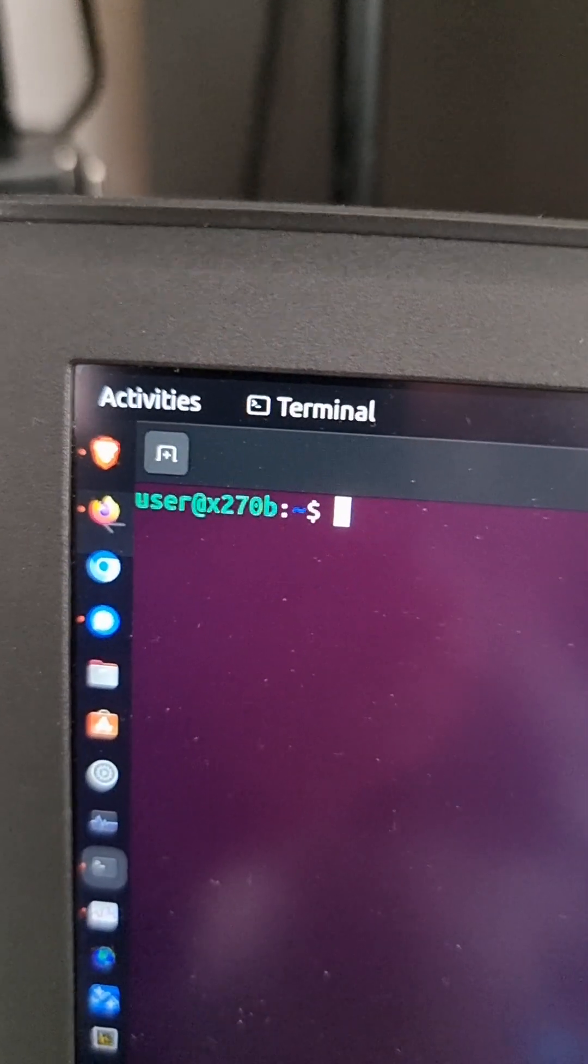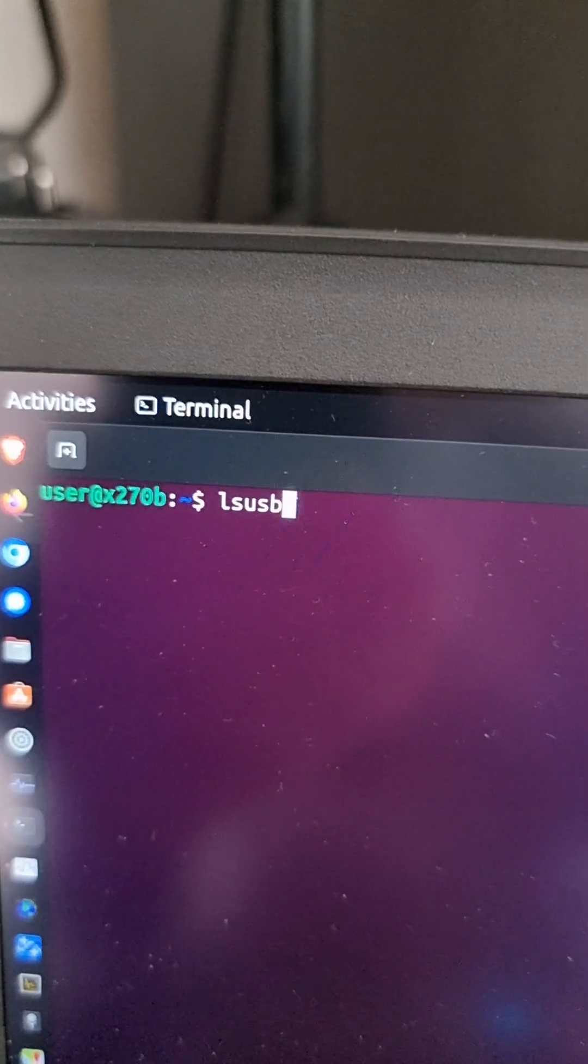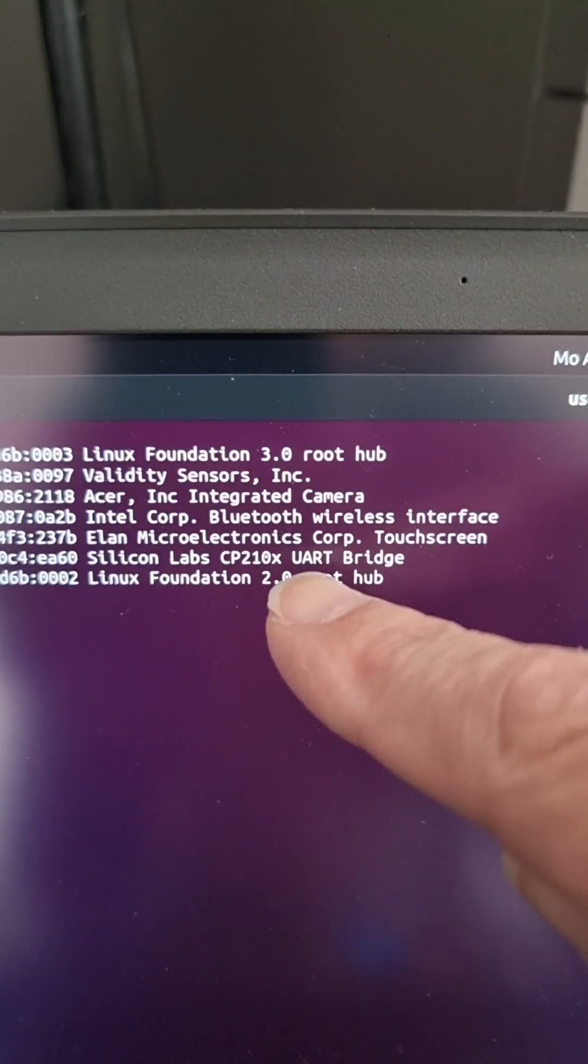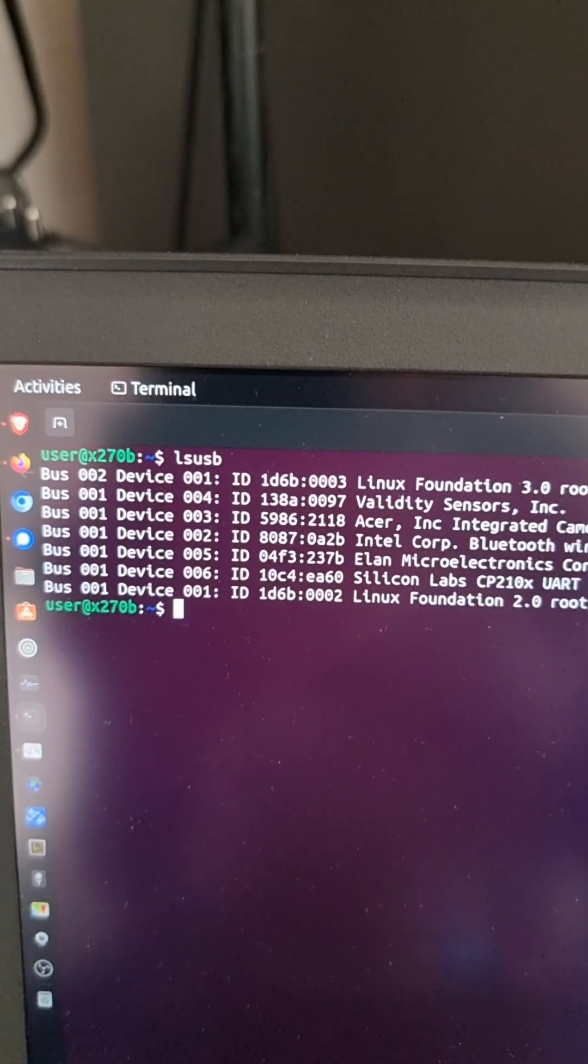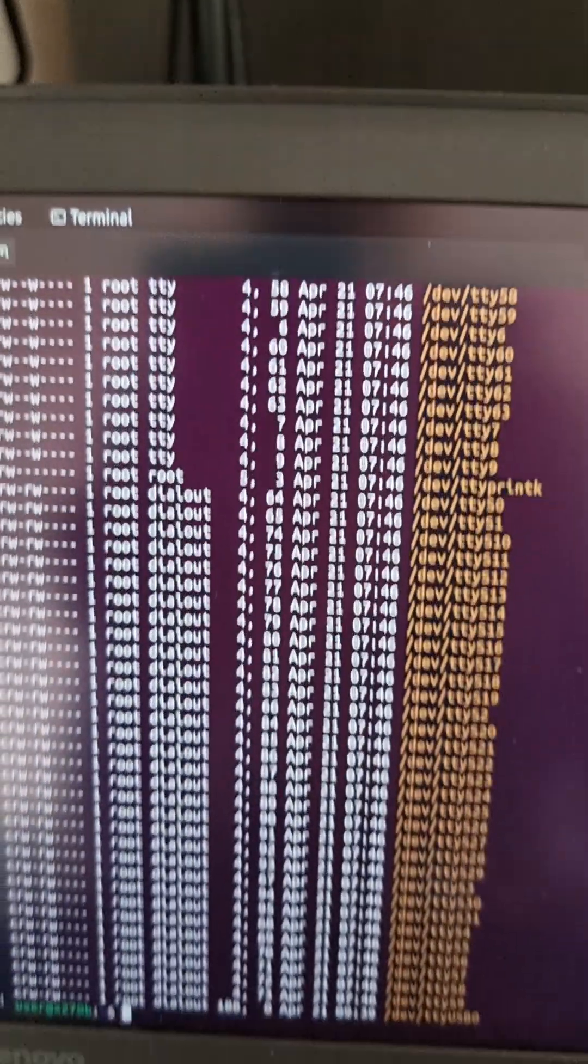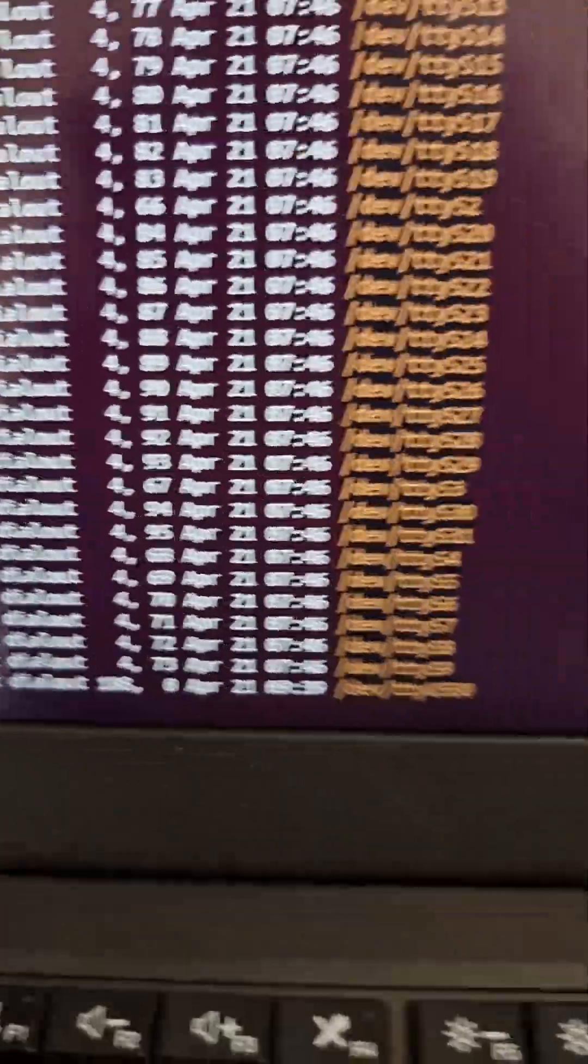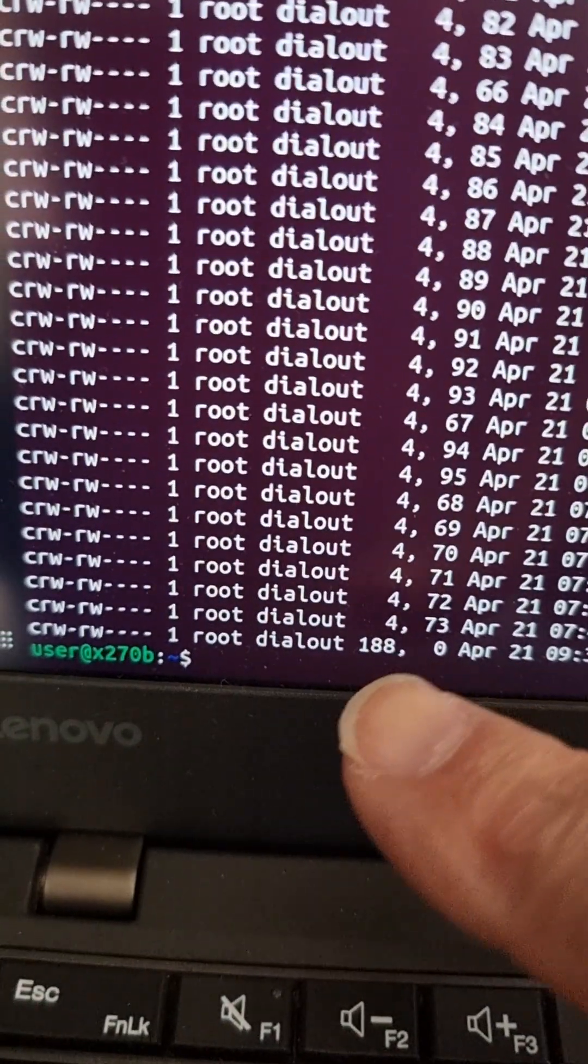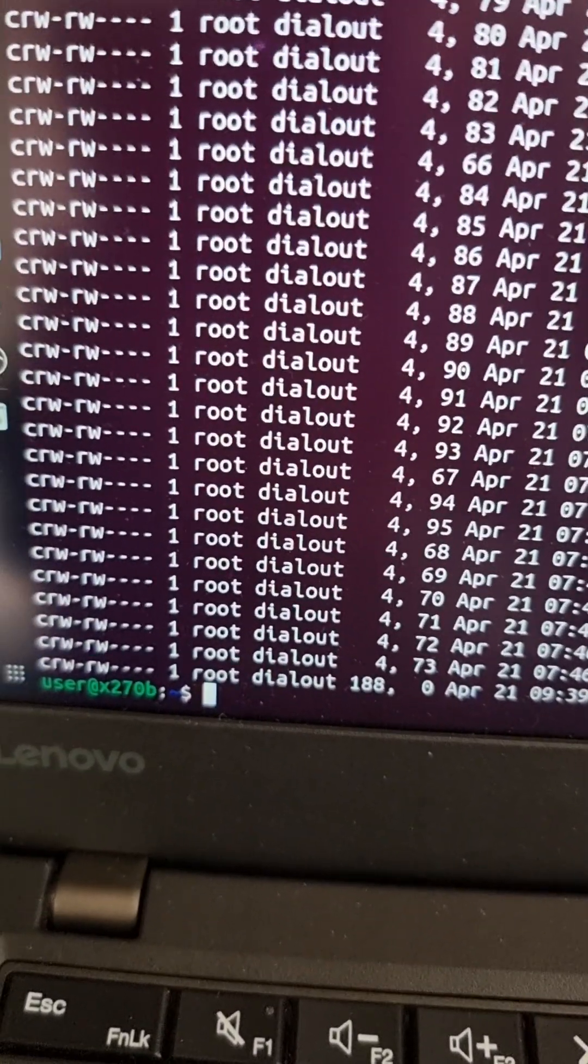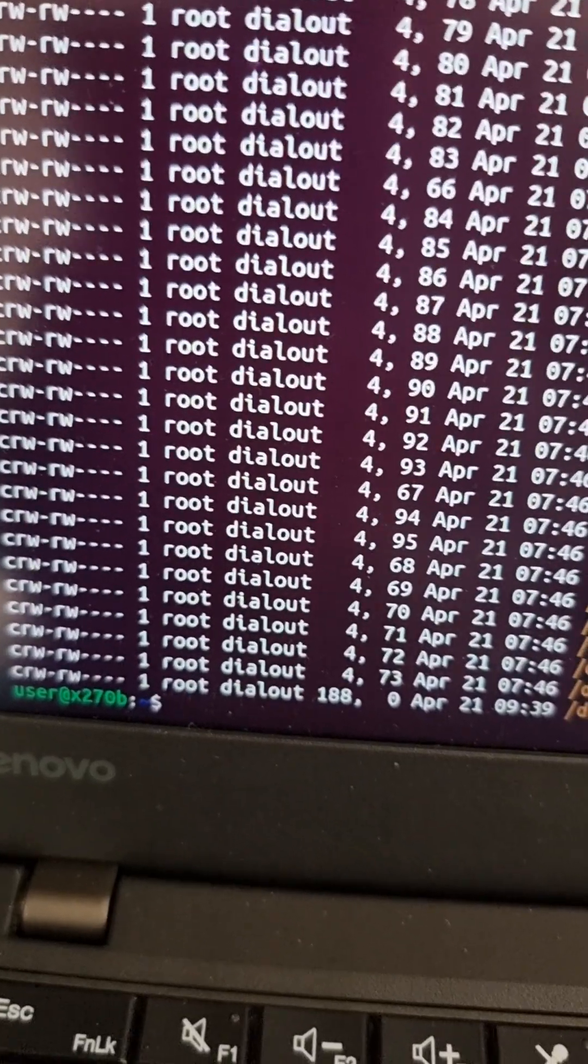And the first thing to do is to check that it's actually connected with lsusb. And as you can see somewhere here, we've got this CP210X UART. That is the Heltec V3. The other thing to do is to check that it appears as a TTY terminal device by ls tty. And there it is, TTY USB 0. And it's a member of the group called Dial-out. You need to make sure that your user is also a member of the group called Dial-out, otherwise you won't be able to access it.